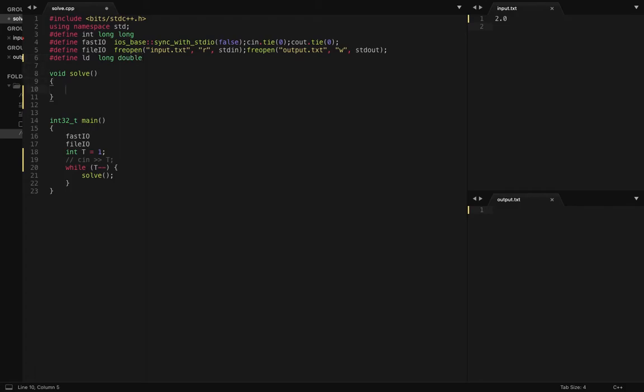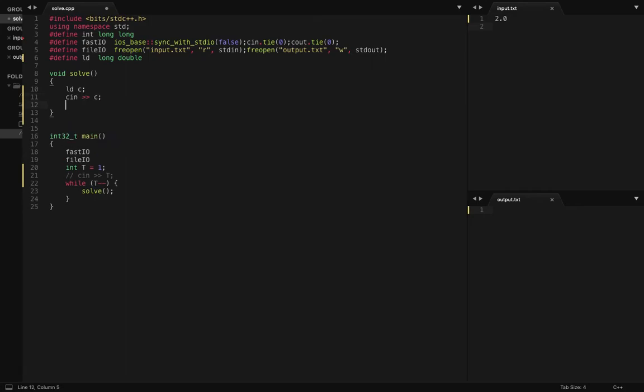Okay, so the number is a real number, so I should use long double. I should define macros first.